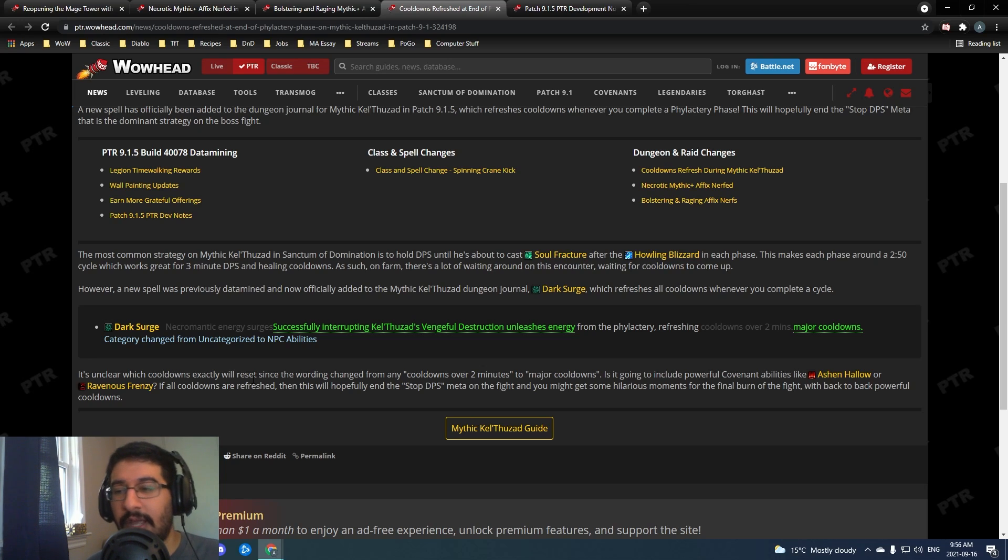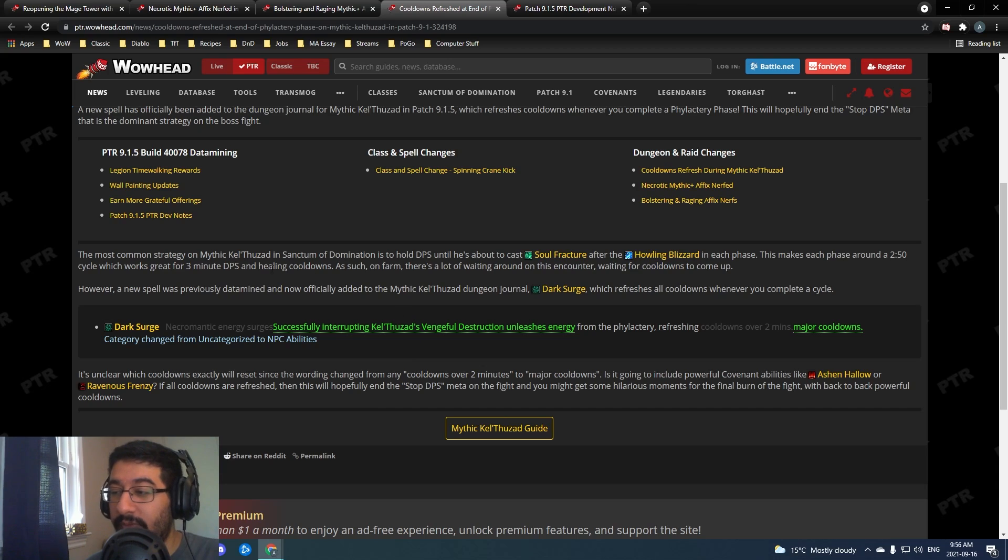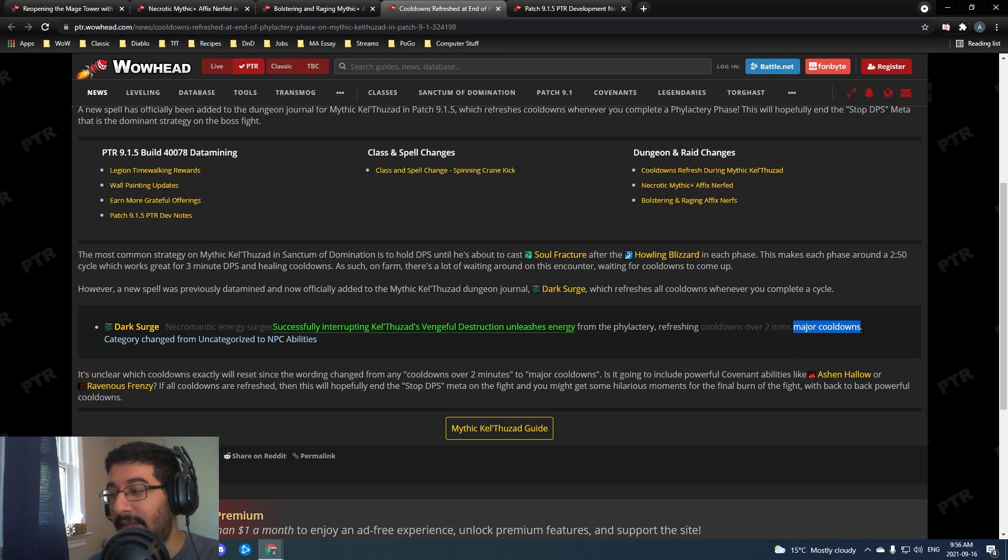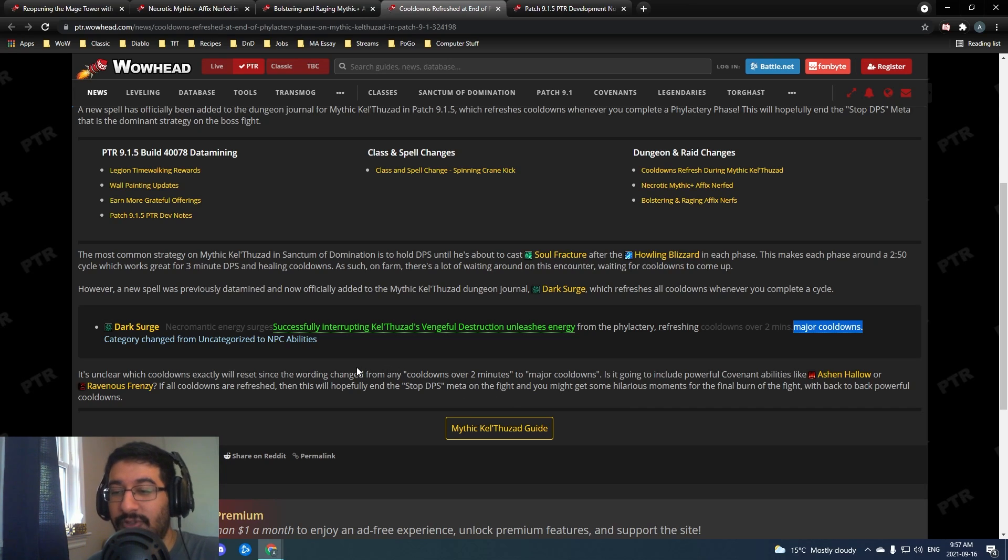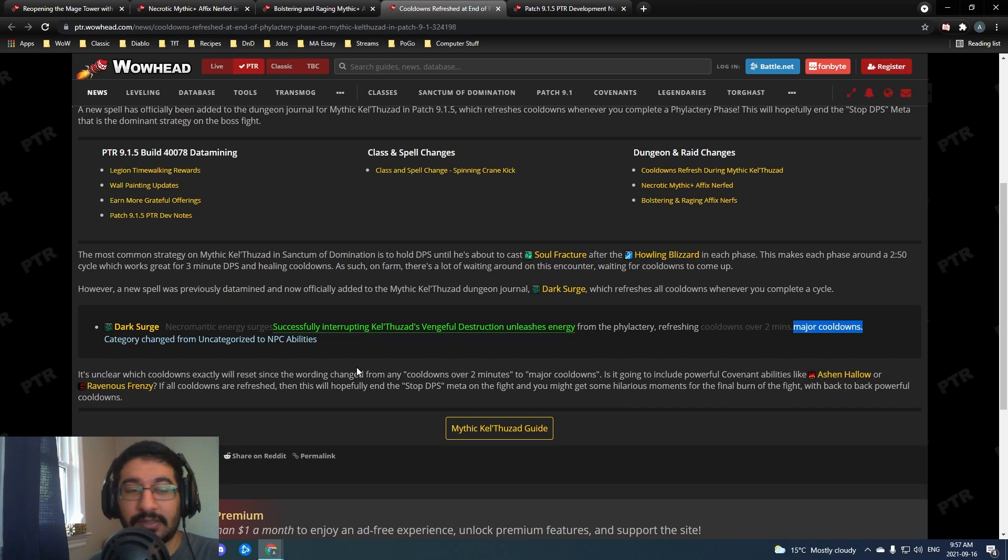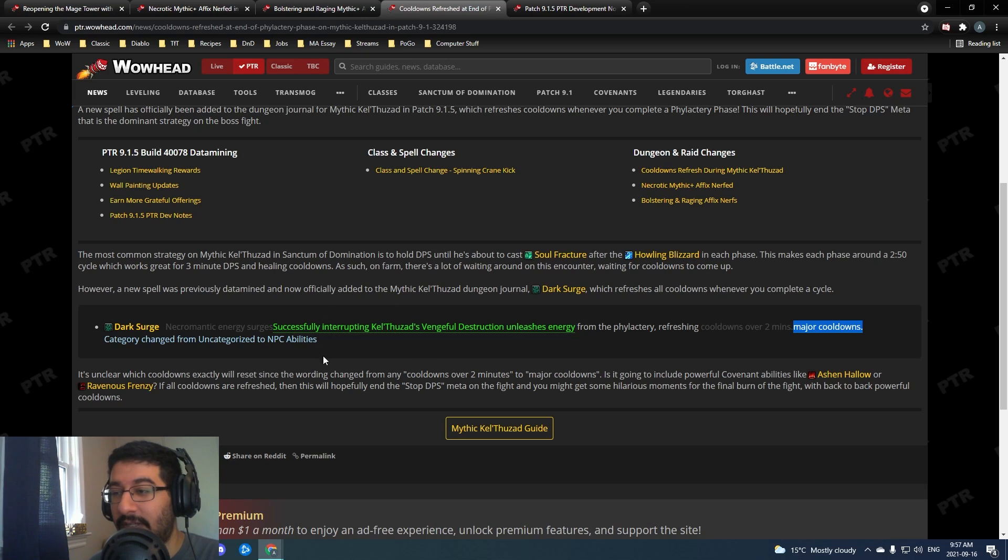That's hopefully a fix to that. They did change it to say major cooldown, and you were hoping it's going to still bring back those cooldowns so people will not just stop DPS for a minute plus at a time.